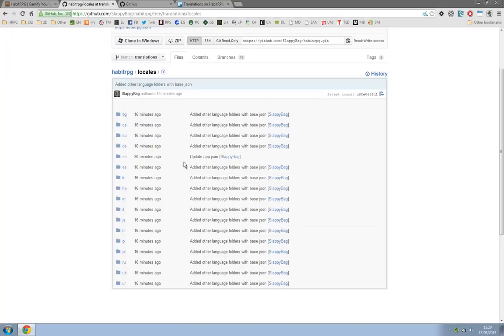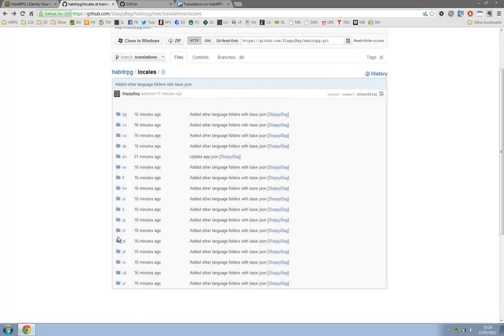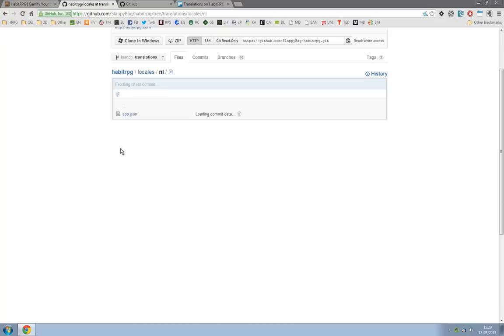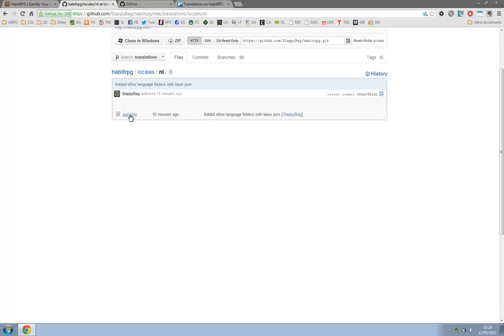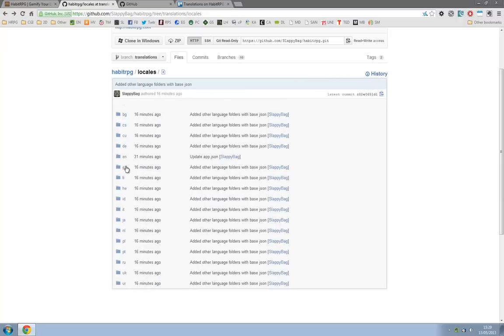So say we want to do Spanish, we will click on Spanish, ES, and then in each of these folders is app.json, so in Spanish there is app.json and in Dutch there is app.json as well. So for this example we're going to do Spanish.